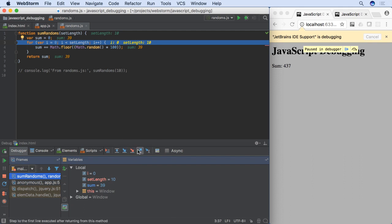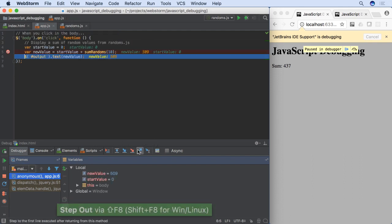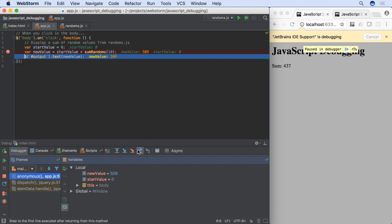When you are finished in that called function, click Step Out to speed through the rest of the function and go back to the start.